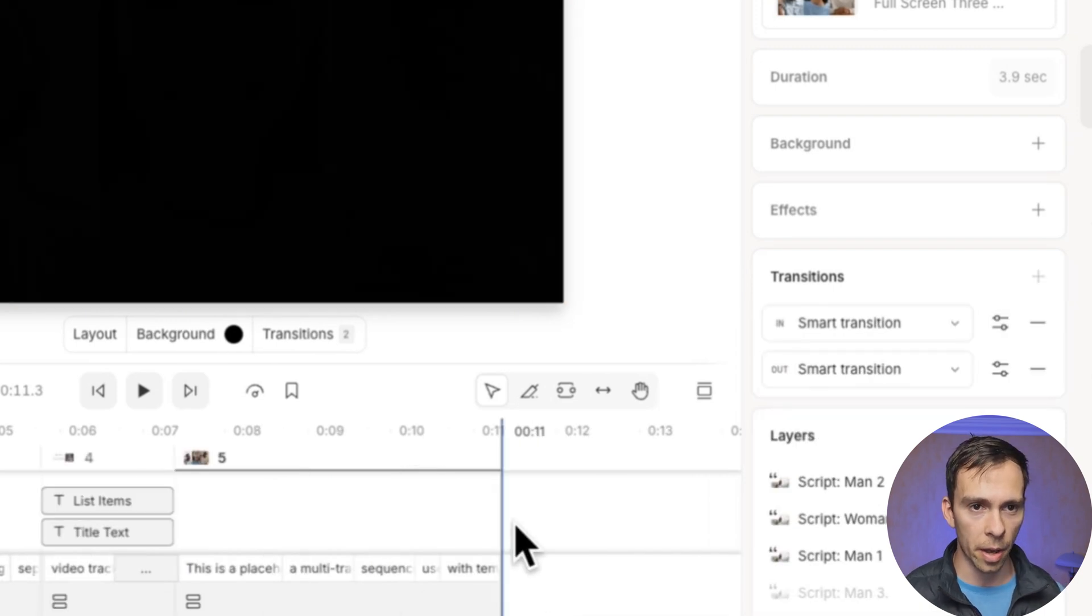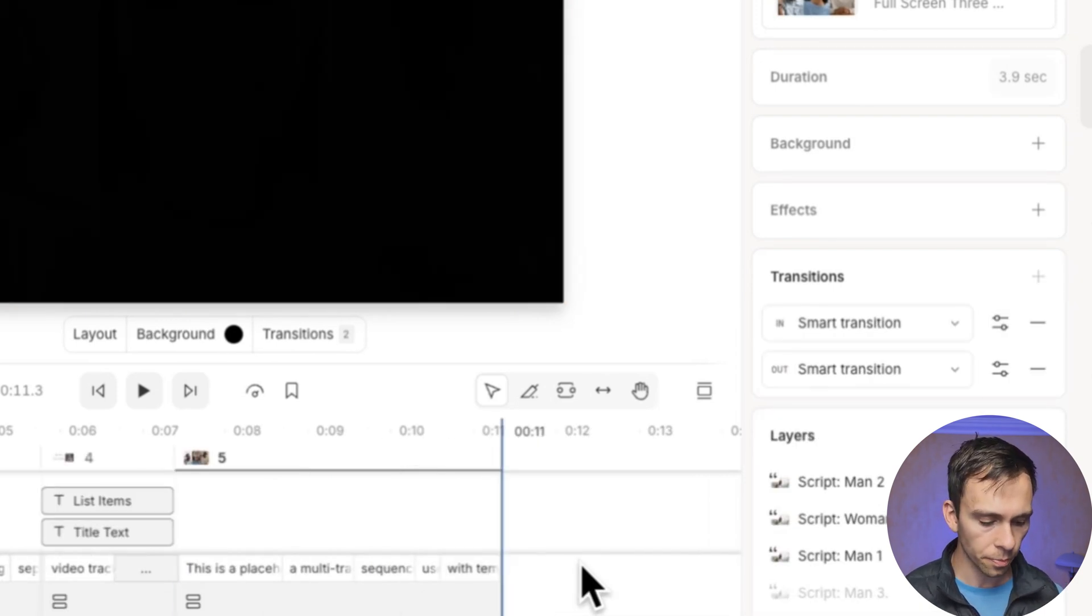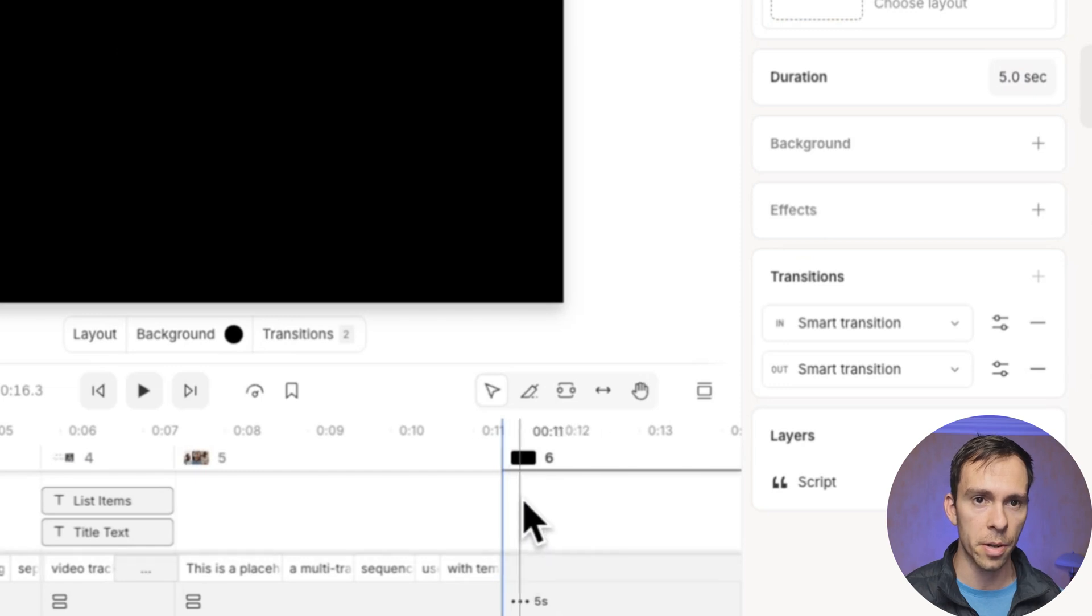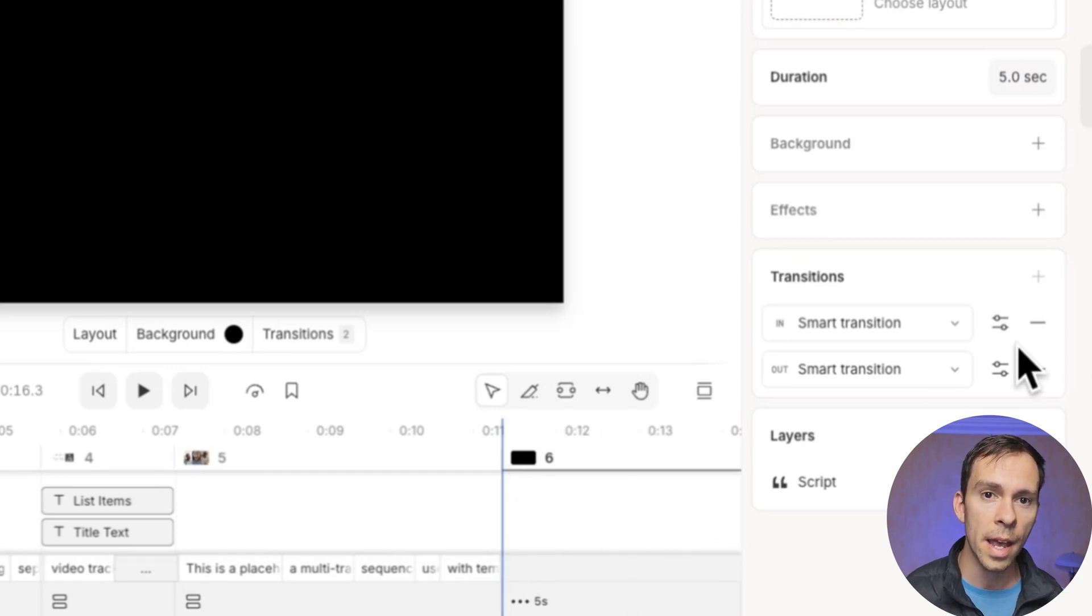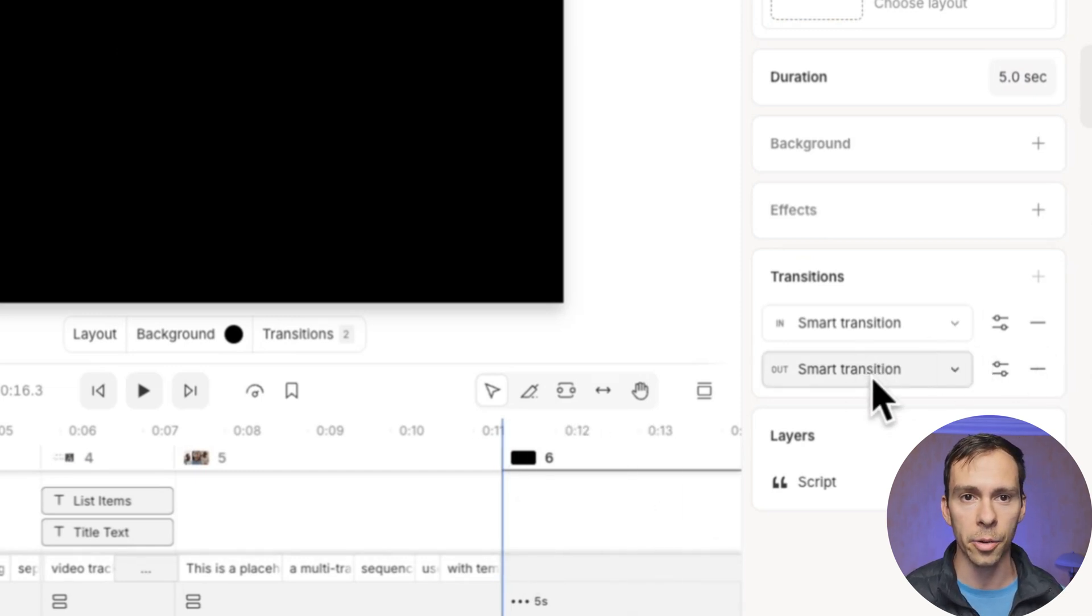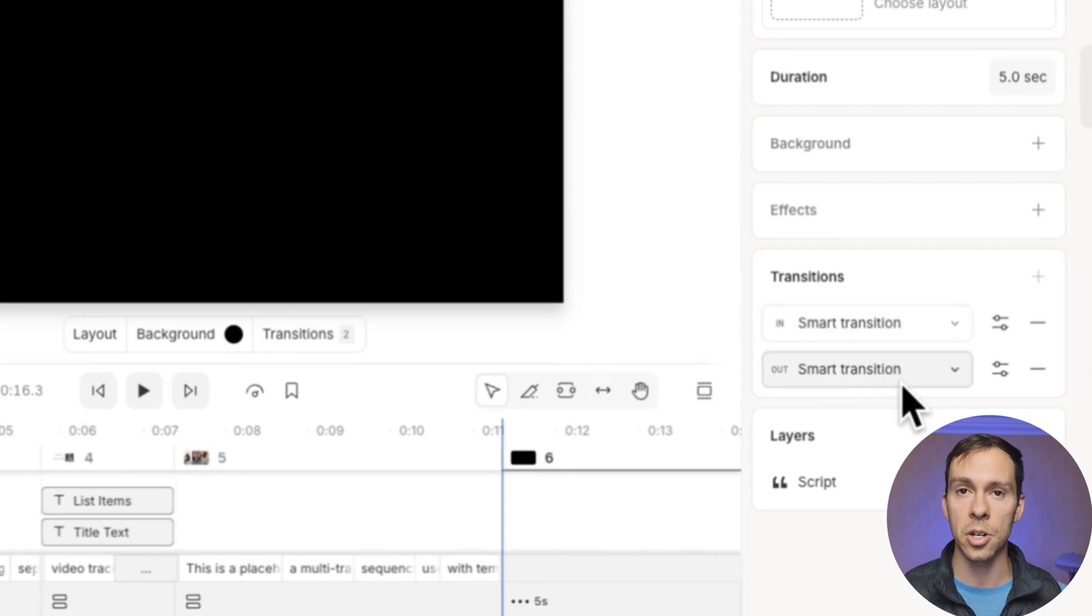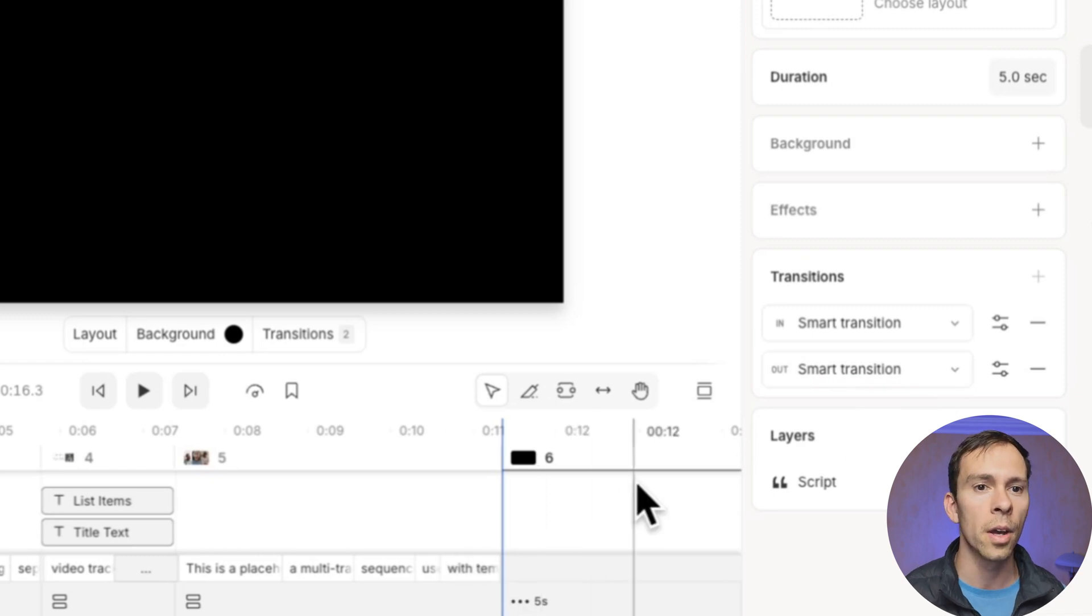Now check this out. If I go to the very end of my video and I type a forward slash to create a new scene, it automatically created a smart transition. It created a smart transition in and a transition out of the scene. How did that happen?